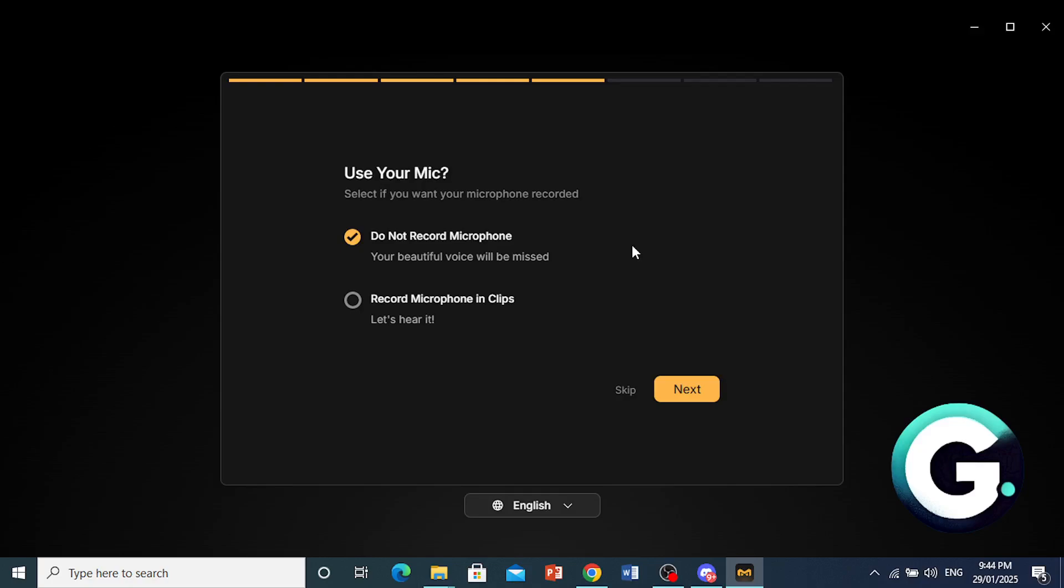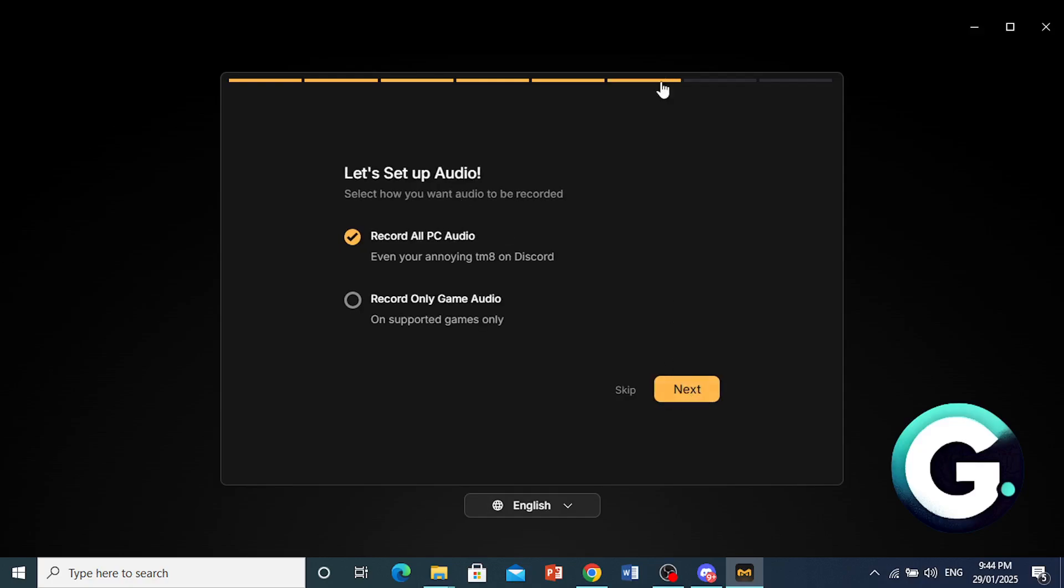And now here you can choose whether or not you want to record your microphone. So I'll prefer not to record my microphone. If I am recording something with voice, I could just go ahead and use OBS if I really wanted to record. Then you can also go ahead and record microphone in clips if you want. I'll just stick to do not record on my microphone. Go ahead and press on next.